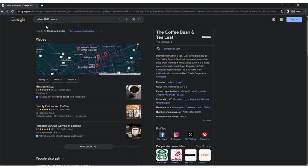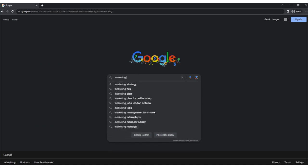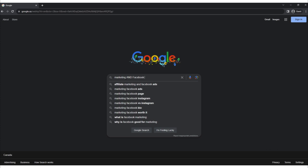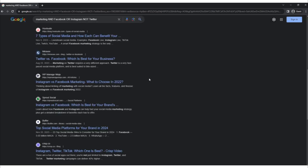These operators can be used in combination to create more complex search queries. For instance, 'marketing AND Facebook OR Instagram NOT Twitter' would find results containing marketing as well as either Facebook or Instagram, but exclude any that mention Twitter. Understanding and using these operators effectively can help you tailor your search results to better match your information needs.